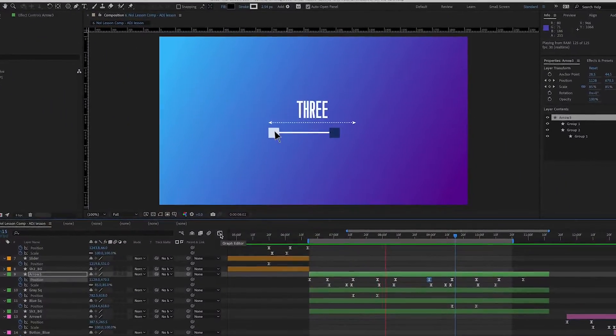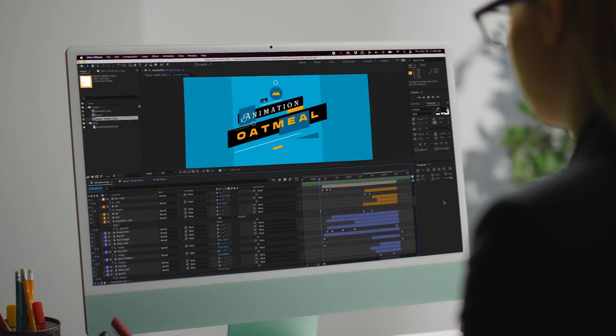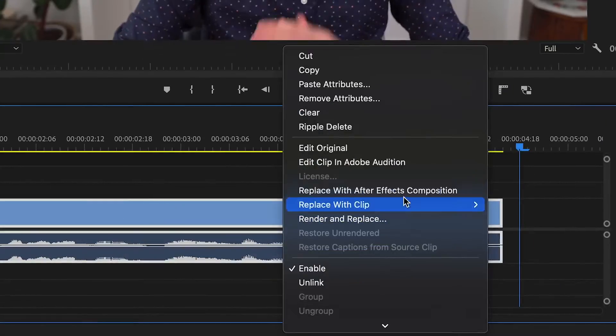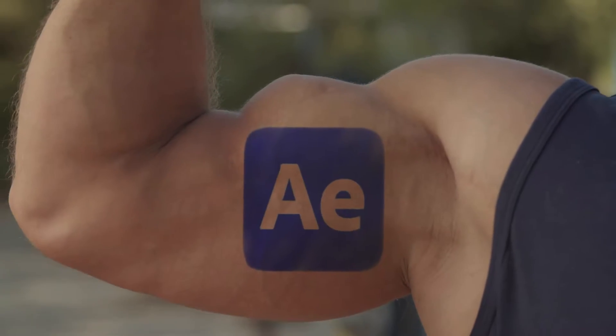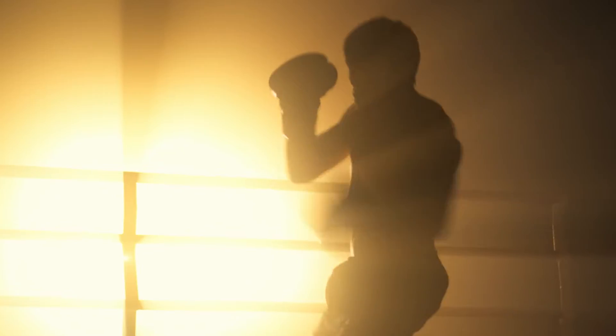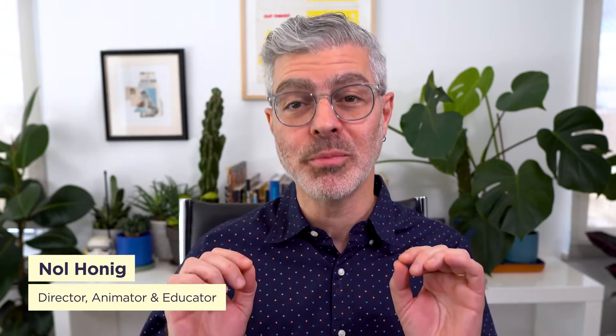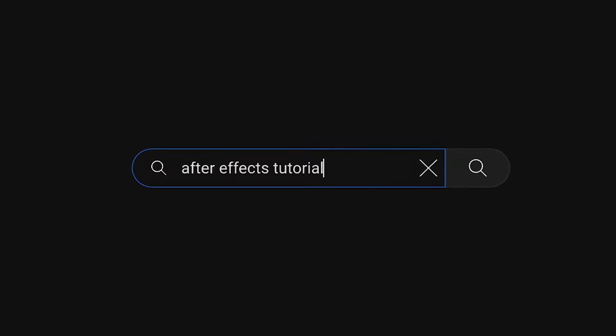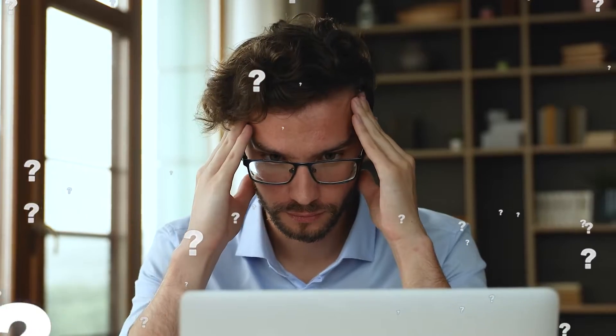After Effects is a pretty amazing tool used by designers, animators, video editors, and visual effects artists. It's an incredibly powerful app that can handle just about anything you throw at it, but with that power comes a price. It's a deep program and one that can be pretty tough to learn, especially if you've tried to learn it by piecing together bits from hundreds of tutorials scattered all over the internet.